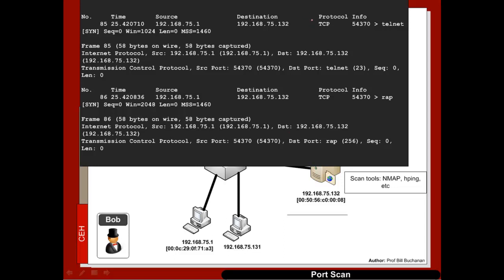A connection is typically made with a SYN flag sent first from the client to the server. The server then sends back a SYN-ACK, and then we get an ACK at the end. This example shows Nmap doing a SYN flood — sending SYN flags onto the machine without actually acknowledging the connections.